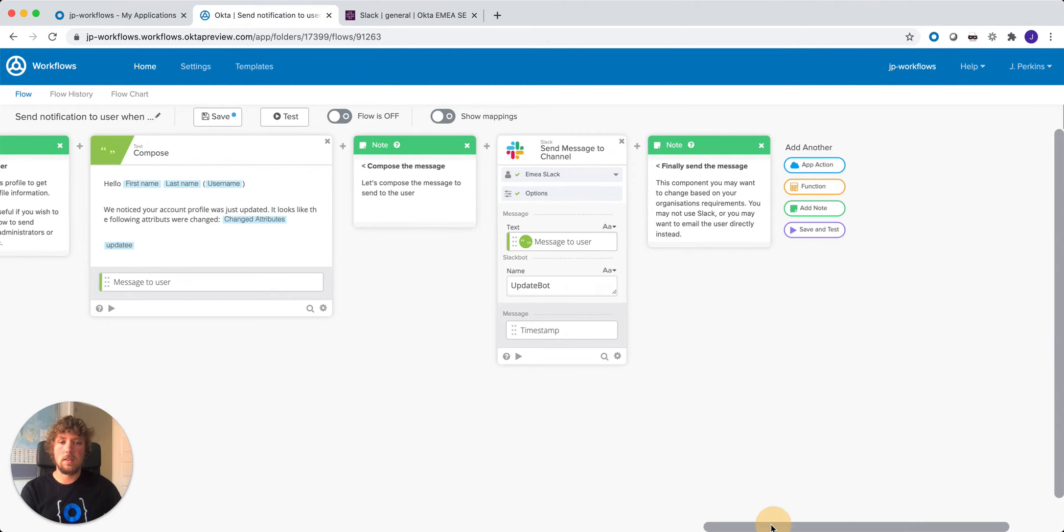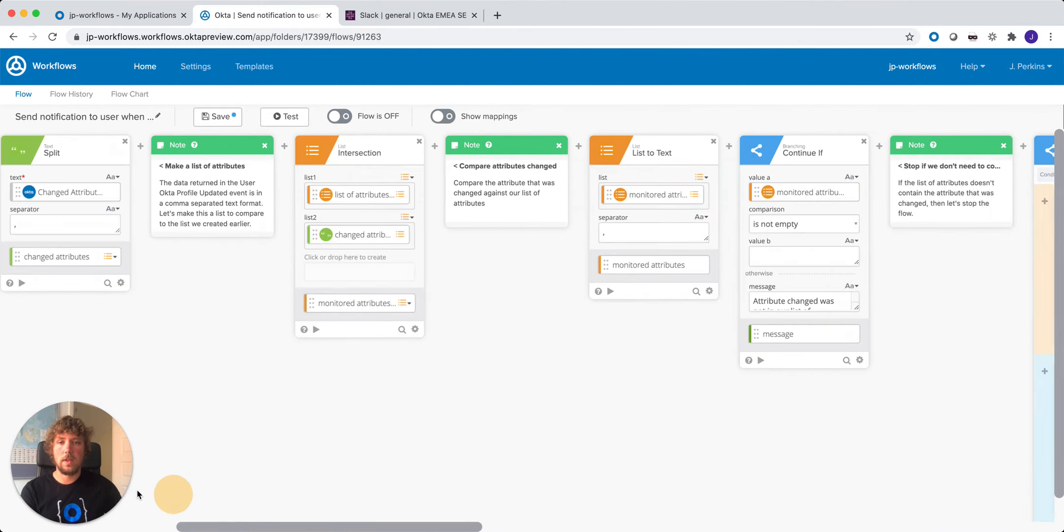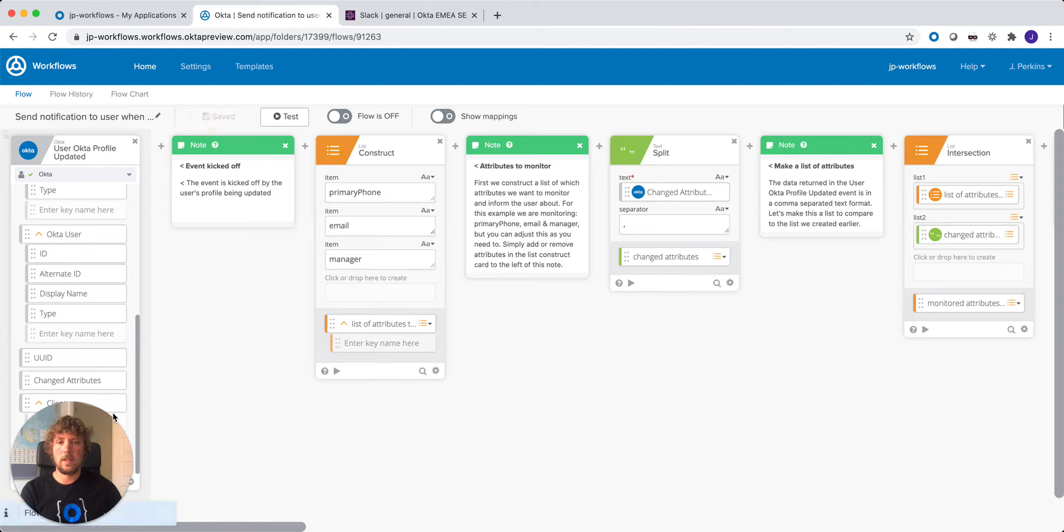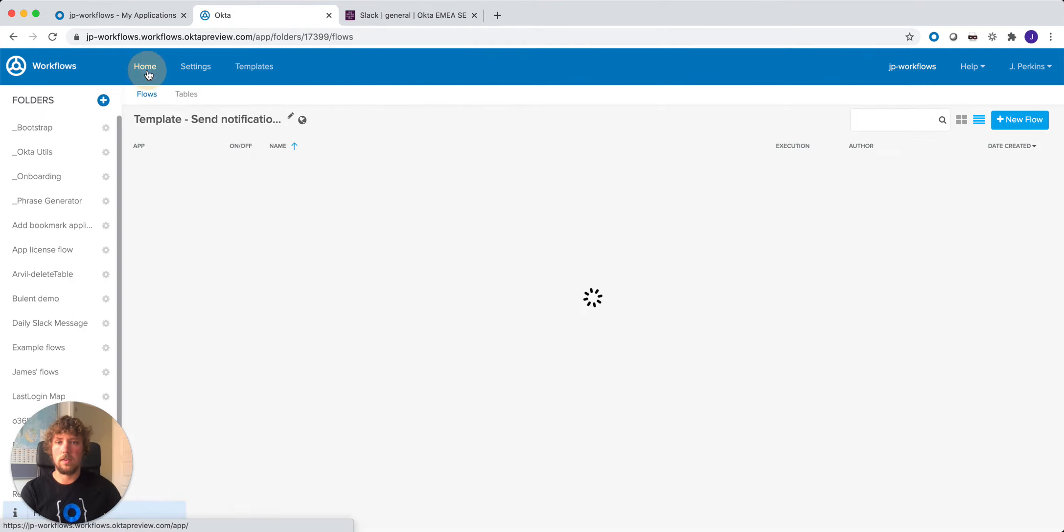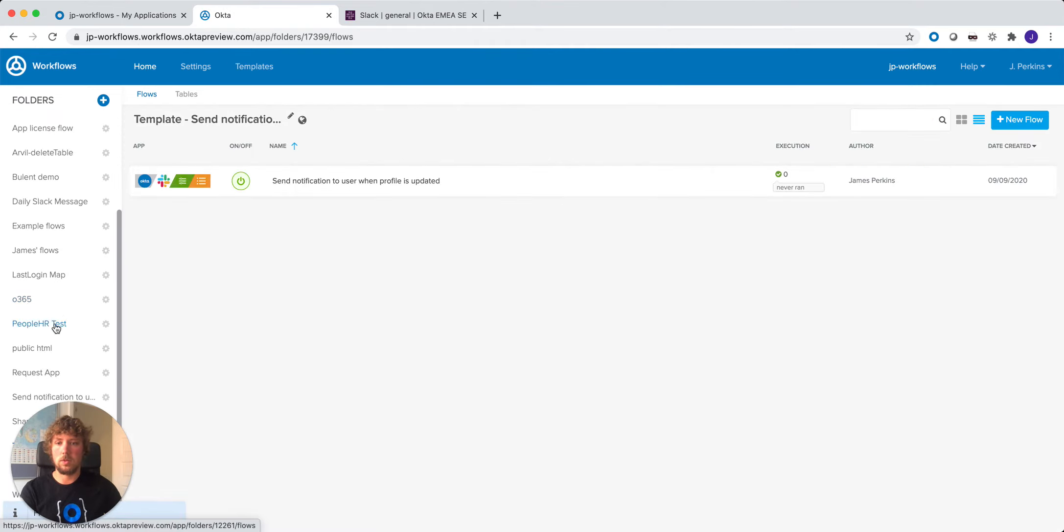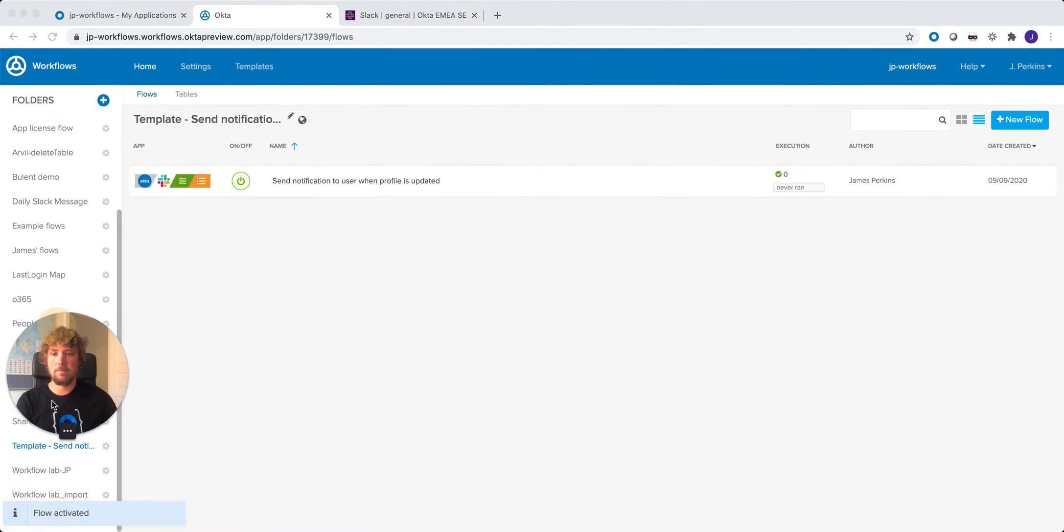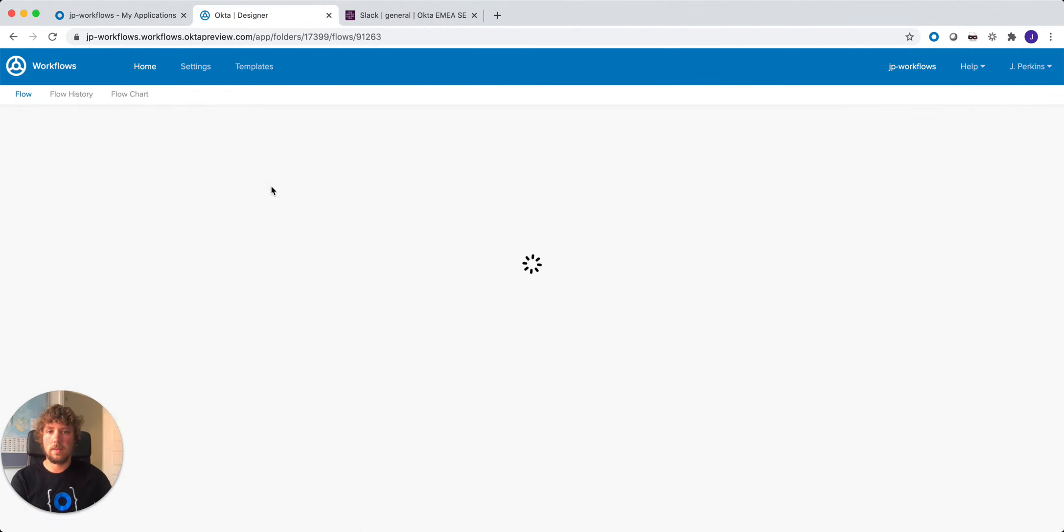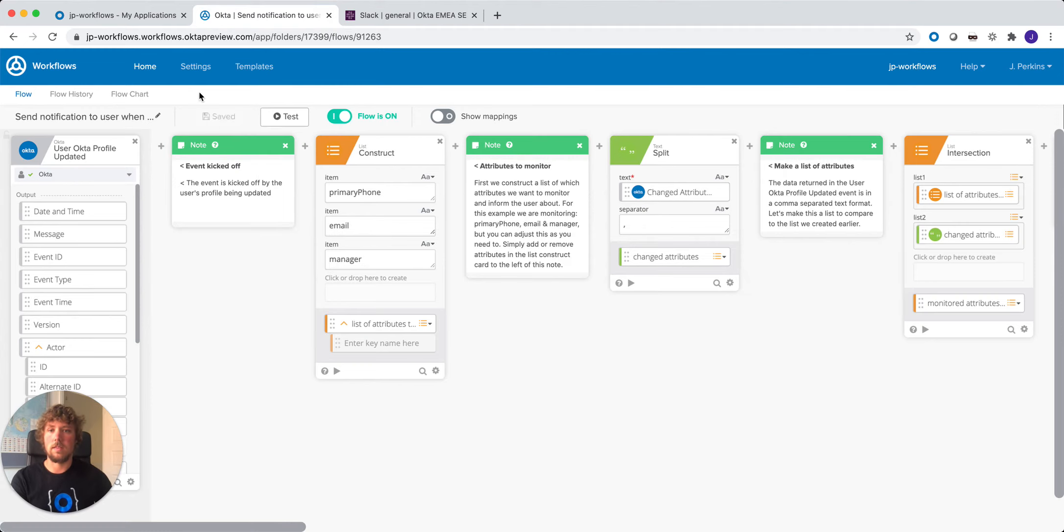Perfect. So that's the flow setup. All we need to do now is turn this flow on. Flow is turned on. Let's just double check. Flow is on. Perfect. And now we can test the flow.